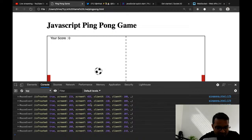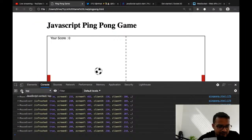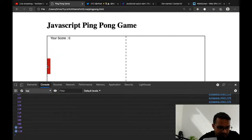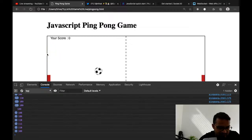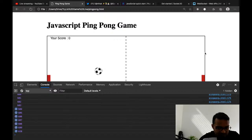Let me use clientX instead — let's reload. Now I can see it's about 110 on the left axis, and when the mouse reaches the center it's around 360 or 350, and on the right it reaches 600.